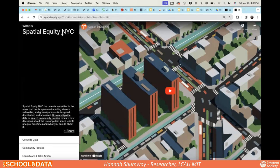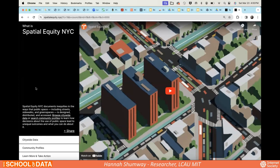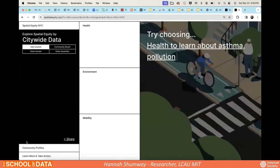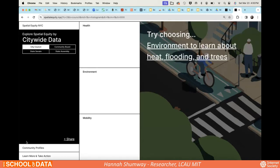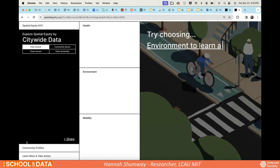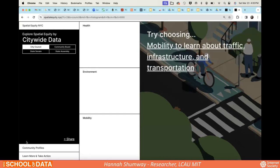There are options to look at either citywide data or community profiles. If you're a community board member, you might want to go straight to your community board, type it in, and start learning about your top challenges. If you work for the parks department, you may be more interested in looking at park access at a citywide level.